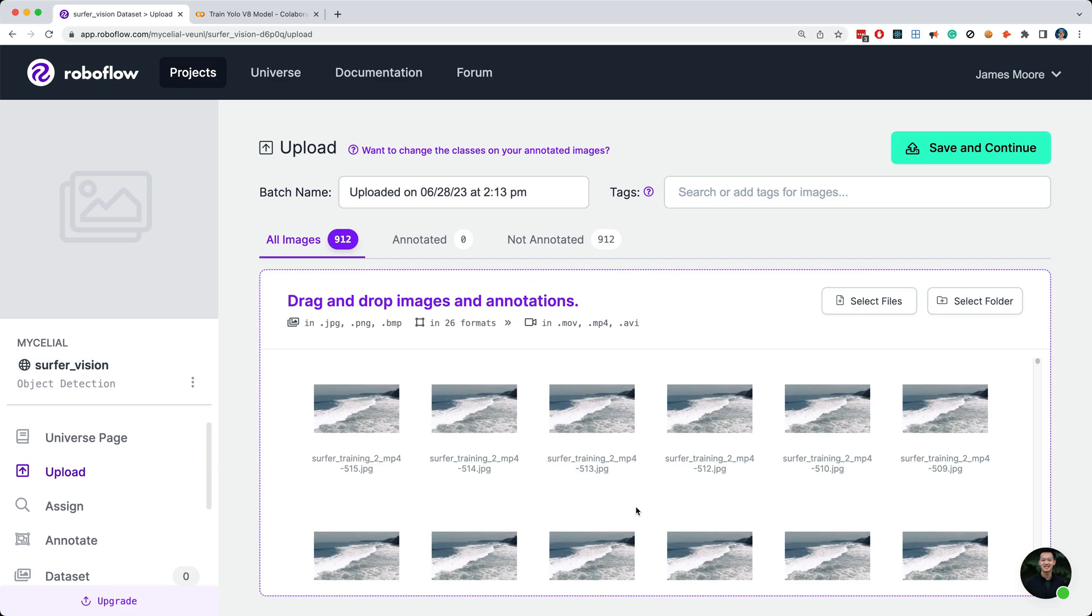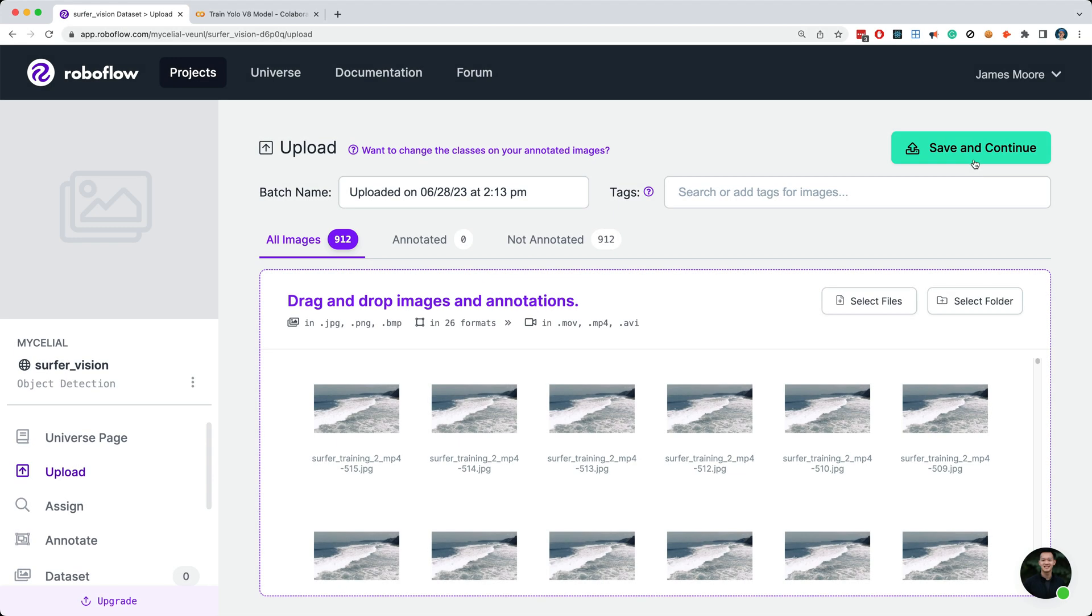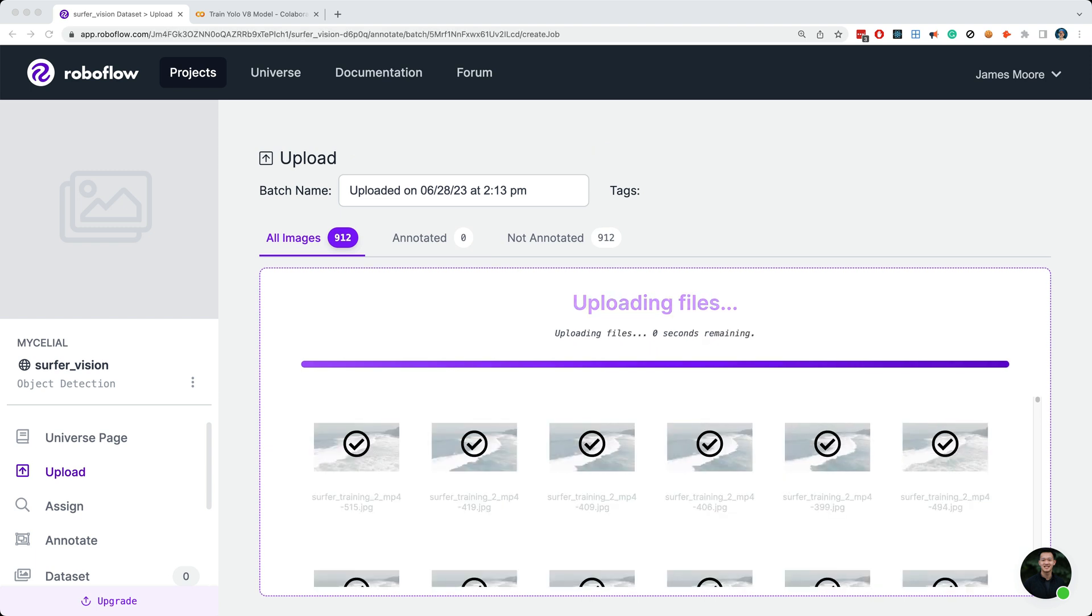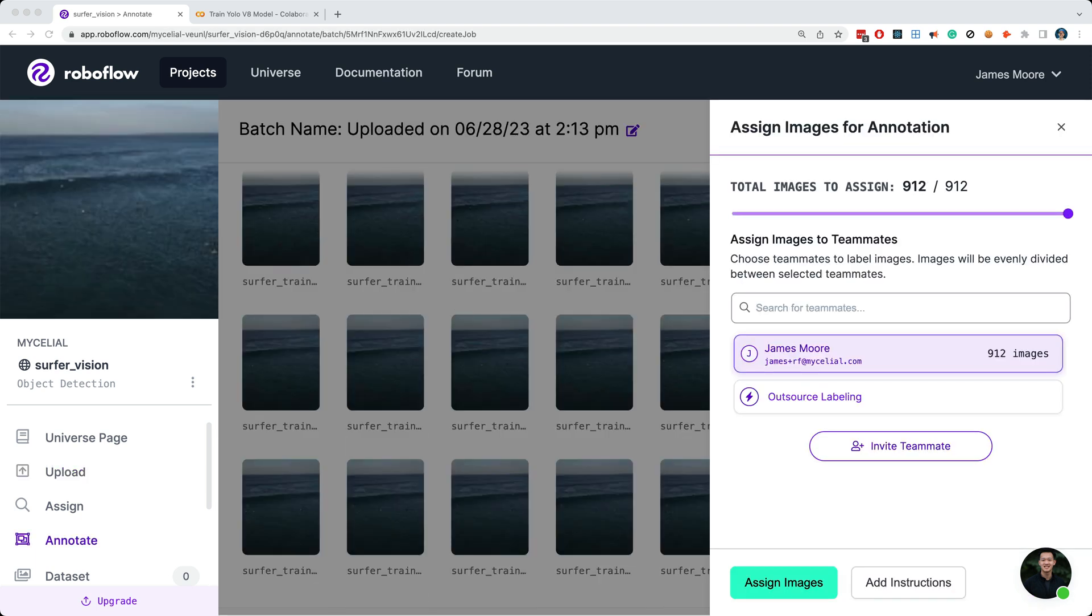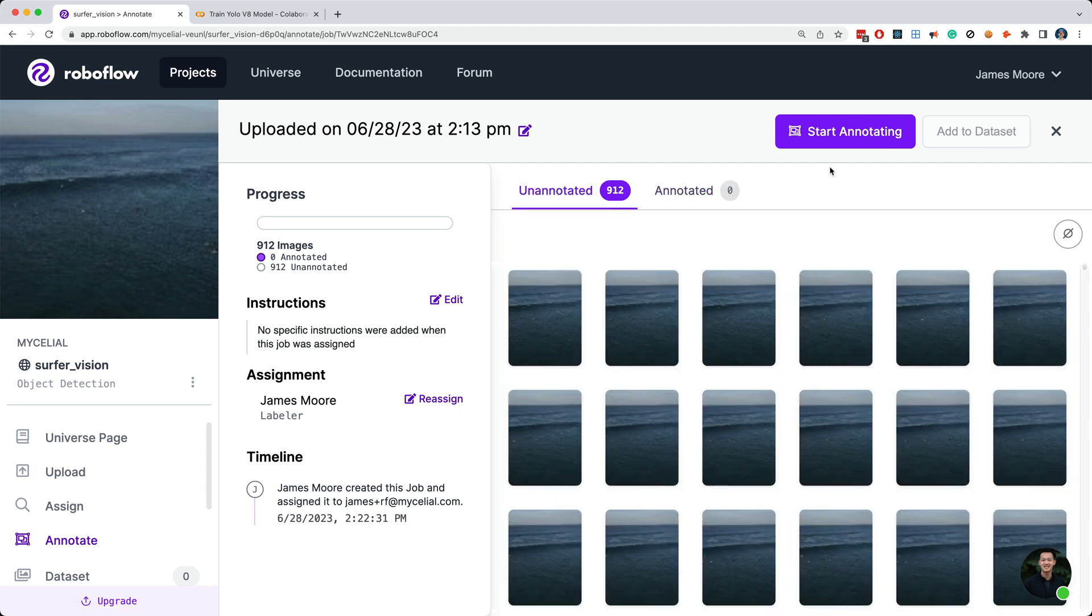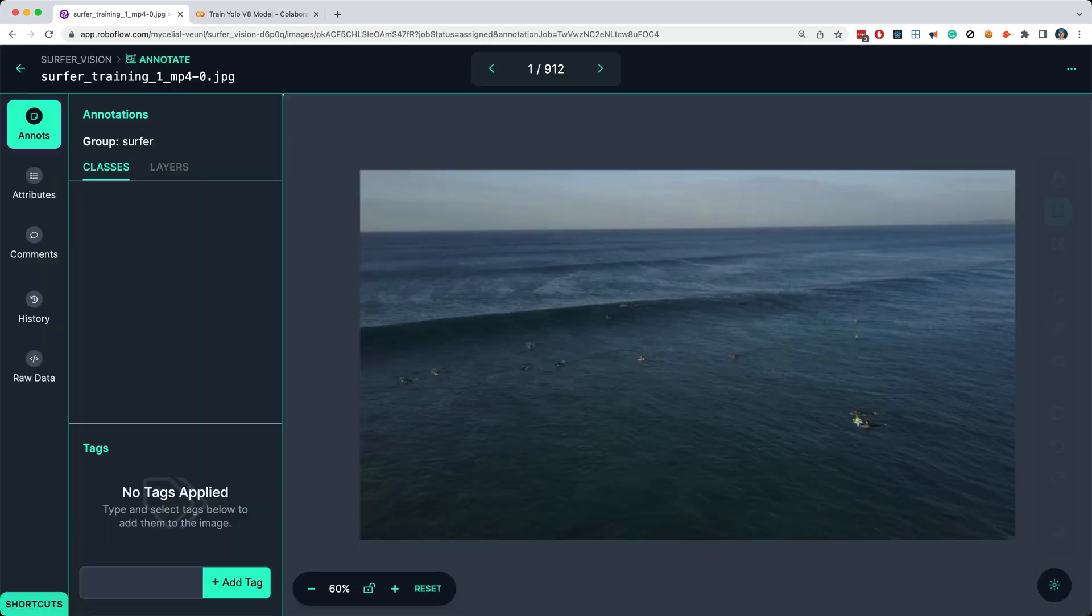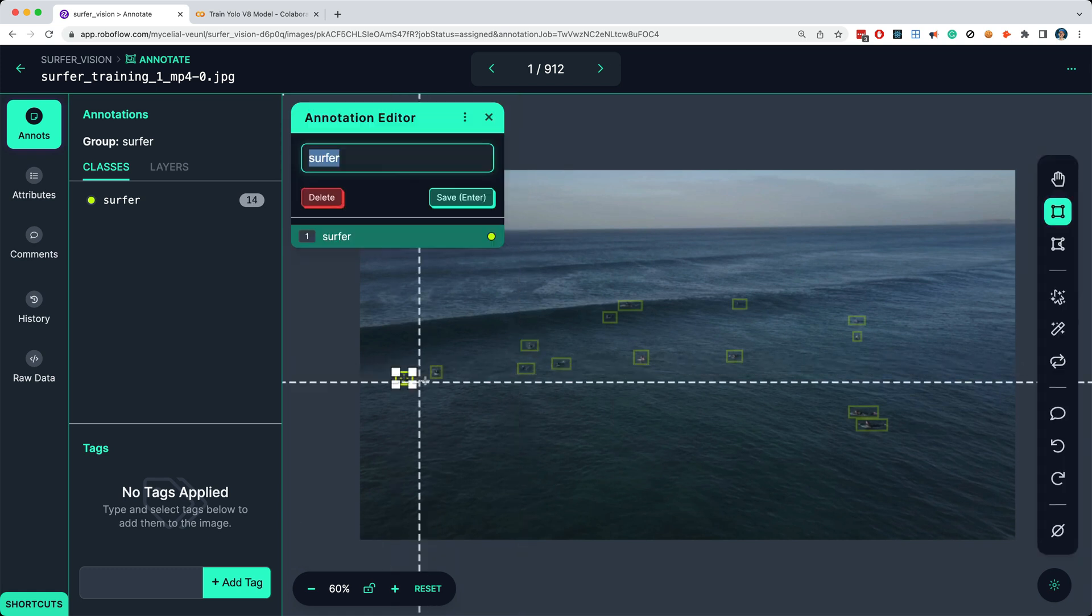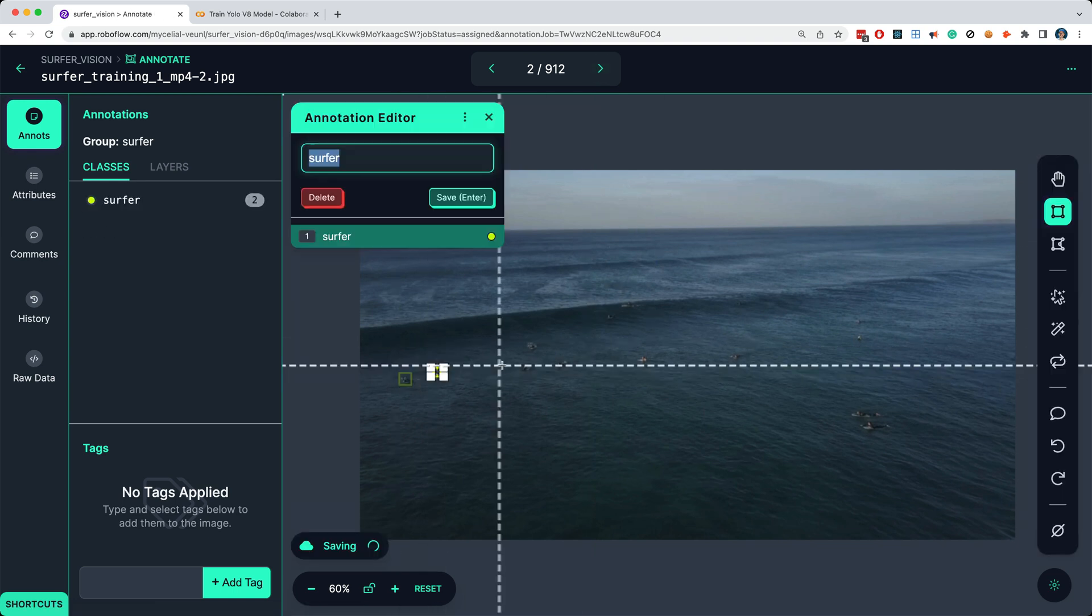So in total we've got 912 images to train with. Now in a production scenario, you'll likely want to train on many more images than this, but this is good enough for our purposes. Next I'll click Save and Continue, and now the images are being uploaded to Roboflow. Now I'll assign all of these images to myself by clicking my name, and then I'll click the Assign Images button. Next, I'll click the Start Annotating button, and then I'll start drawing bounding boxes around every surfer that's visible. So, this is the tedious part of training that can be very time consuming. Now after I've labeled all the surfers in one image, I'll advance to the next image and annotate this image, and I'll keep going until all the images are labeled.